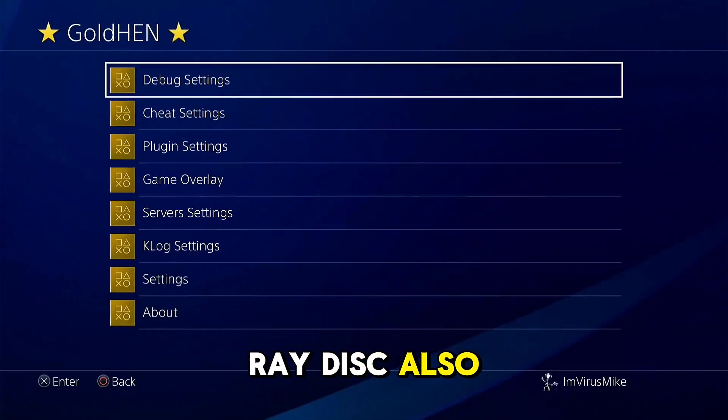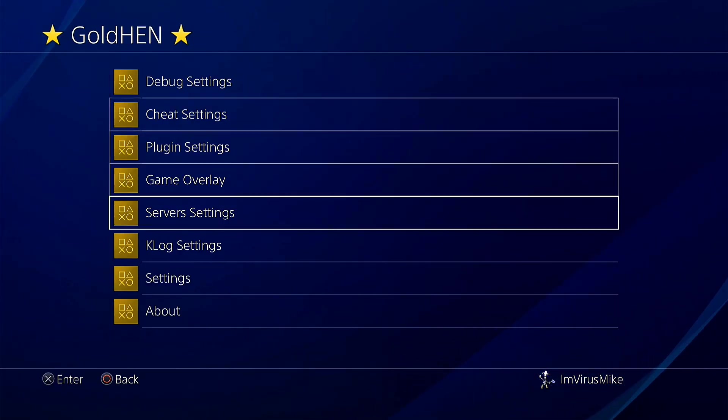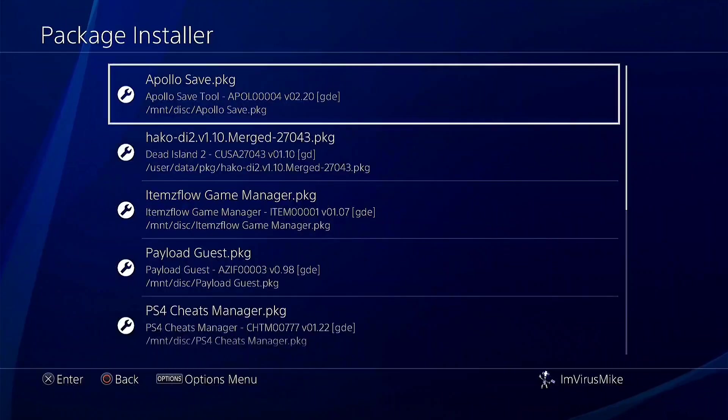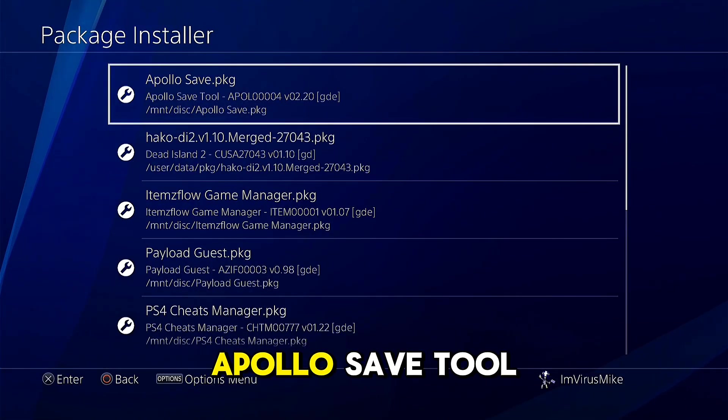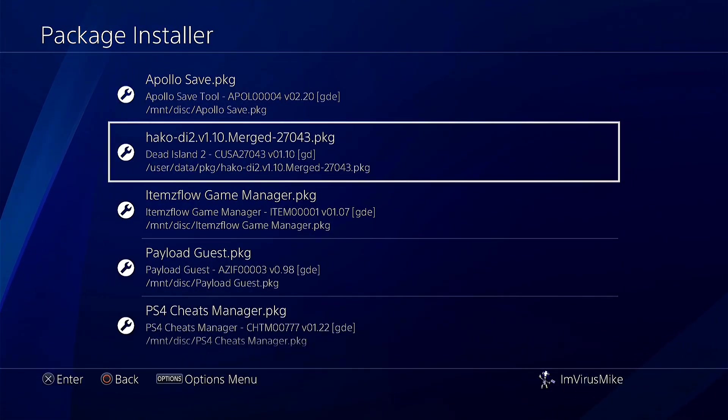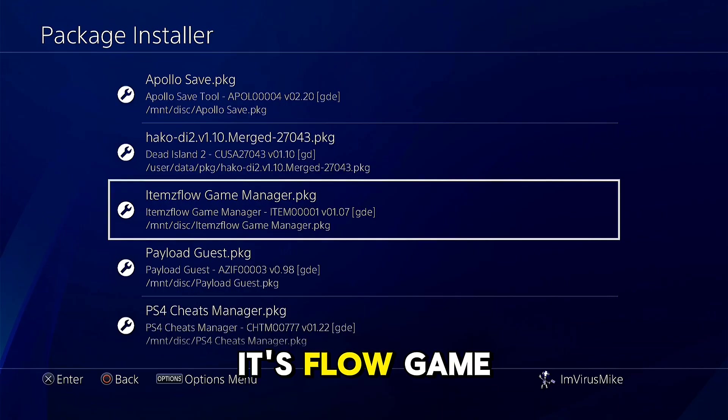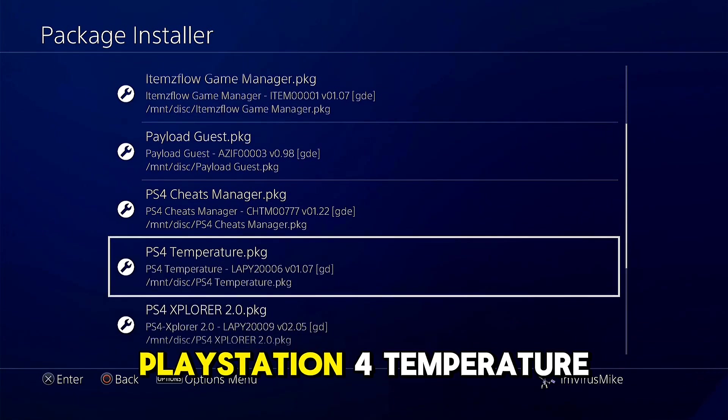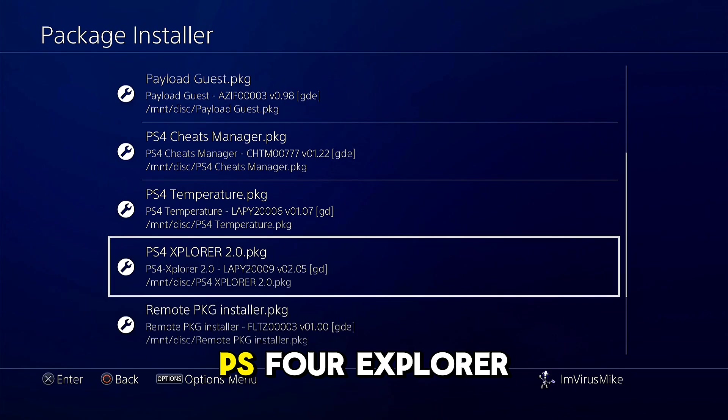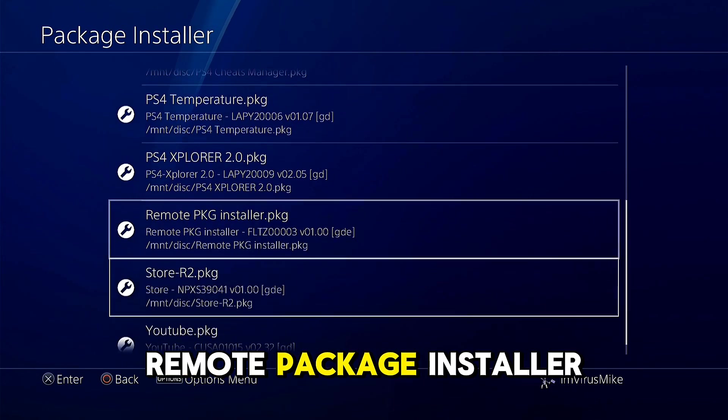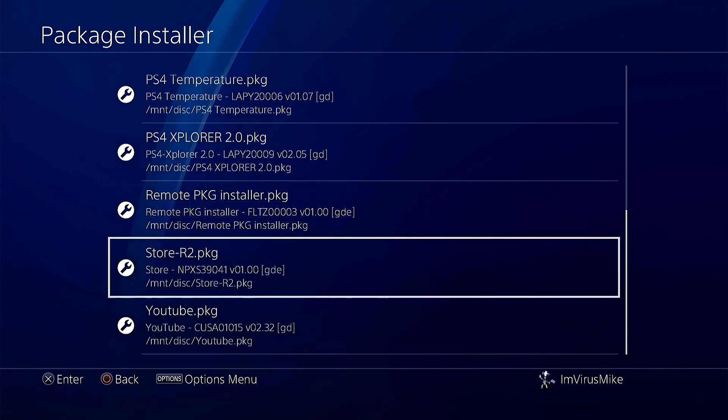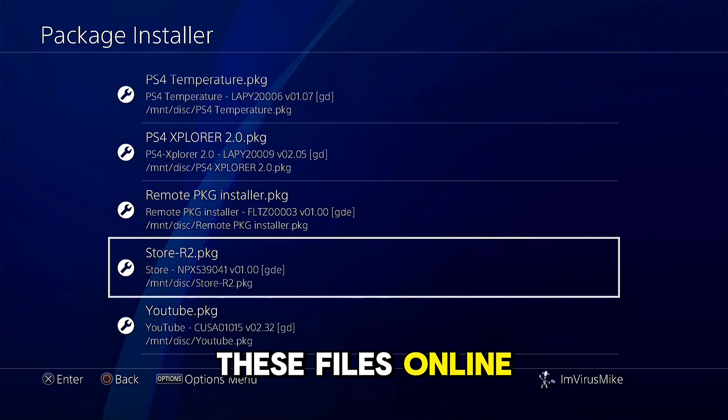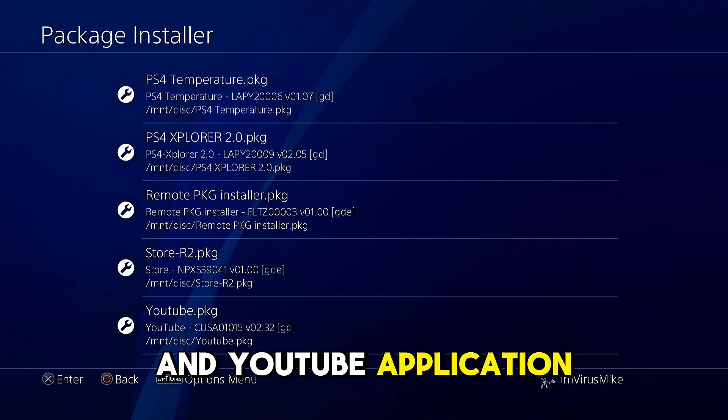Also, if you go on debug settings, packets installer, you can find Apollo save tool, ItsFlow game manager, payload guest, PS4 cheat manager, PS4 temperature, PS4 explorer, remote package installer, store if you want to install all these files online, and YouTube application.